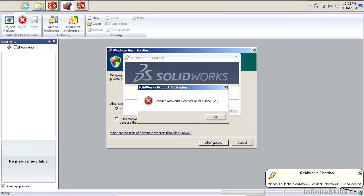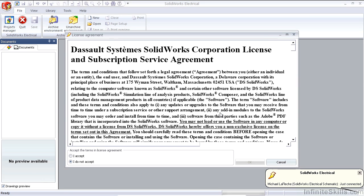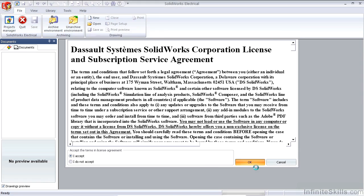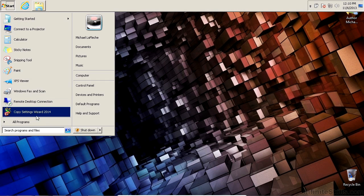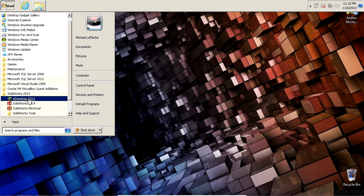The first thing to do is to allow access through your firewall, but then you're going to get the error message saying that you can't find the license for the software. So once you go ahead and accept the license agreement, close the software, and launch the mechanical design software first.